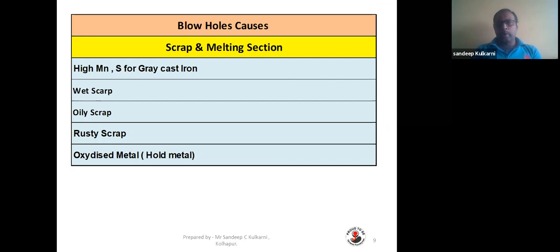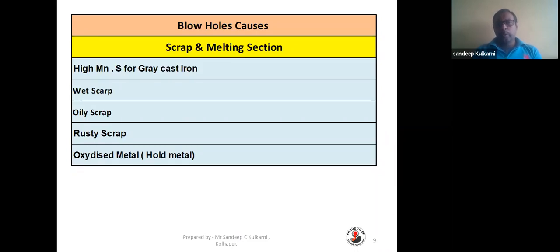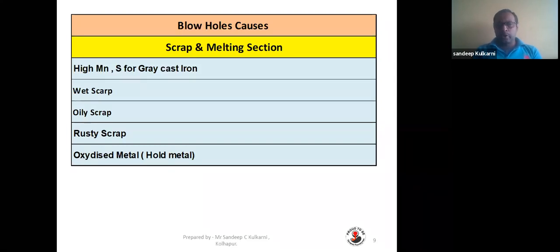Starting with the scrap and melting section: blowhole is mainly caused by high manganese and sulfur in gray cast iron. You have to maintain the manganese-to-sulfur ratio in the proper proportion. High manganese and sulfur will give you rounded-shape blowholes in the casting. Wet scrap must be properly dried — it should not be wet, oily, or rusty. It should be dry scrap so that during melting, oxidation will not occur in the metal and gas generation will be minimized.